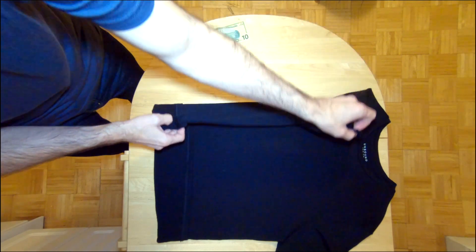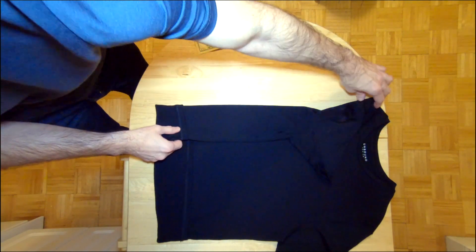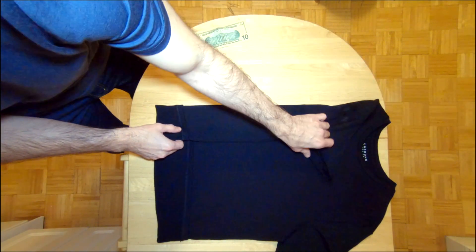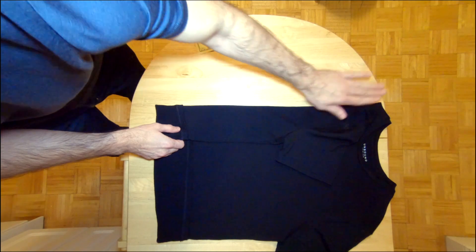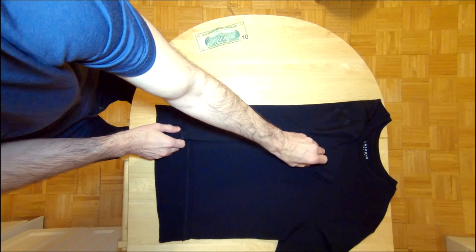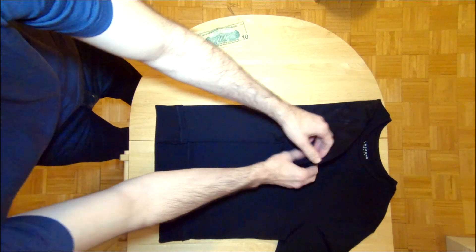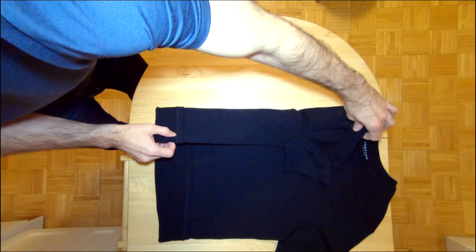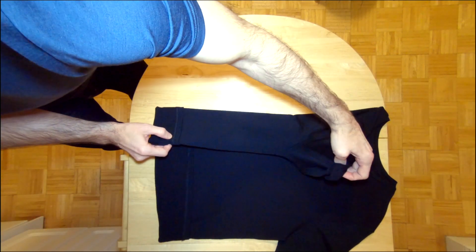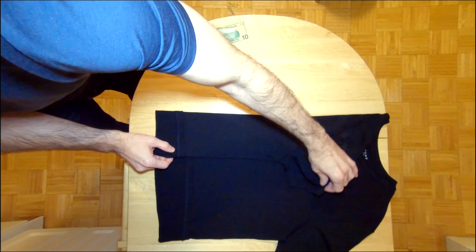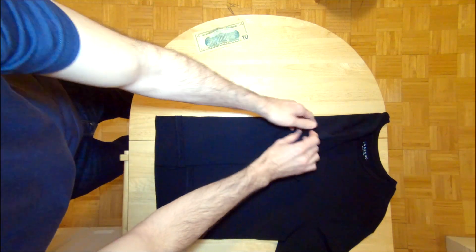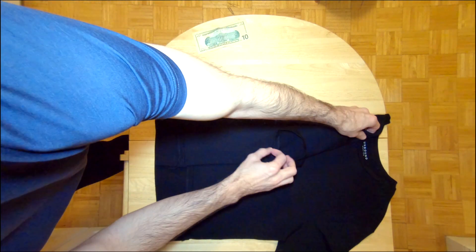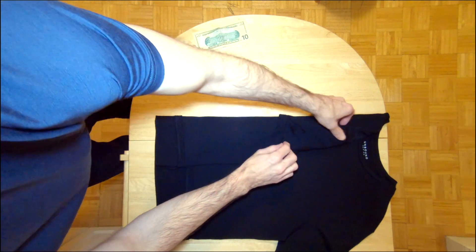Next, we'll fold one side of the shirt over towards the center of the shirt, and then we'll fold the sleeve back over the shirt.